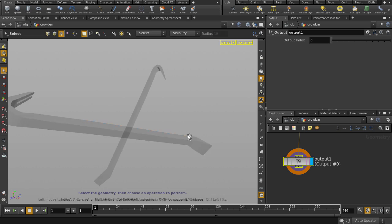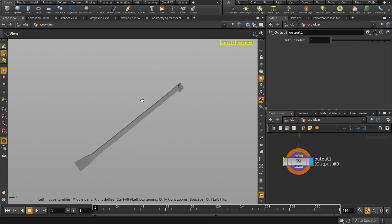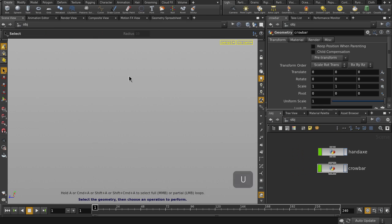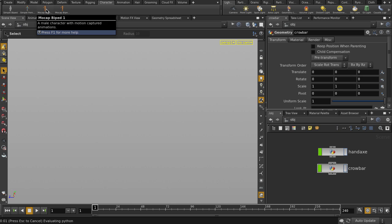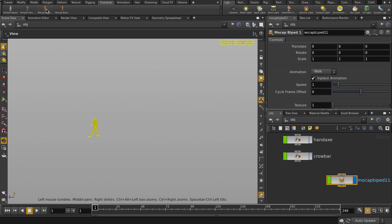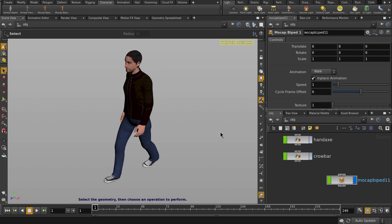The same setup goes for the crowbar geos. So let's start by putting down a mocap biped. I'm going to use texture number 6. And let's see his little walk.